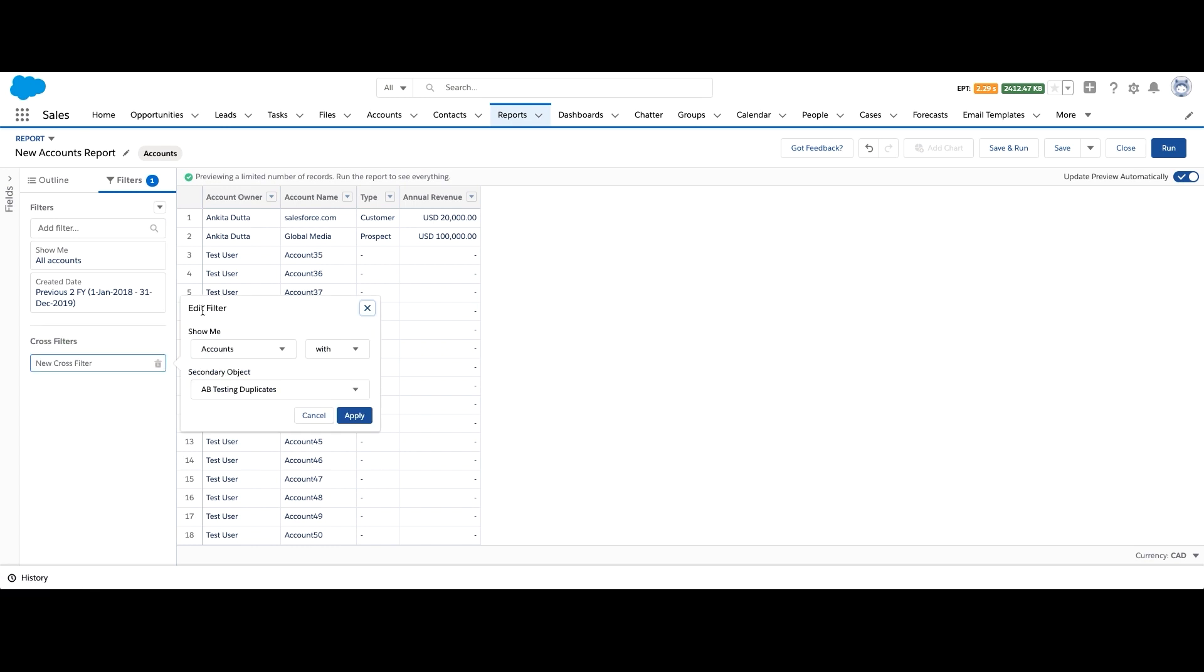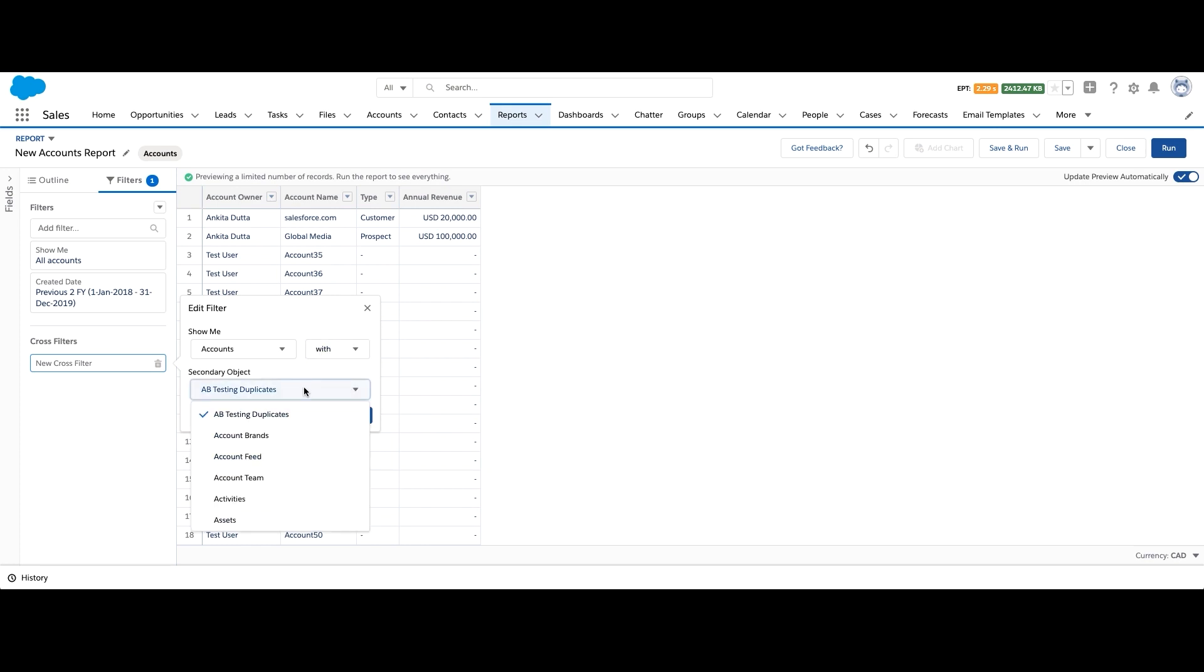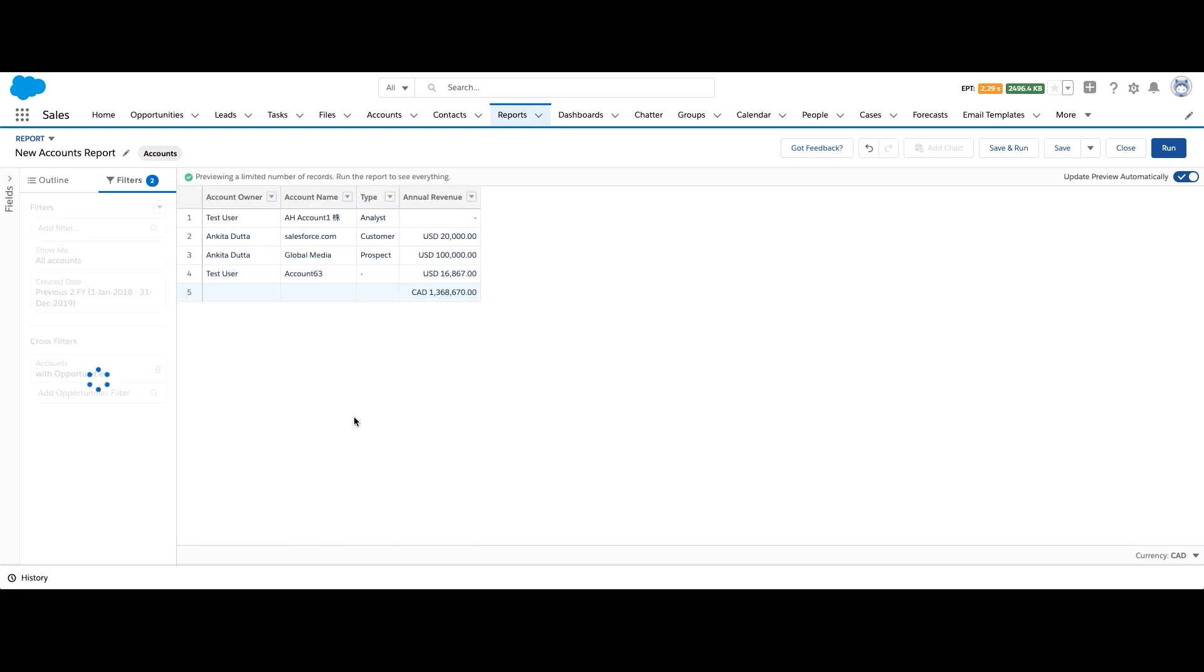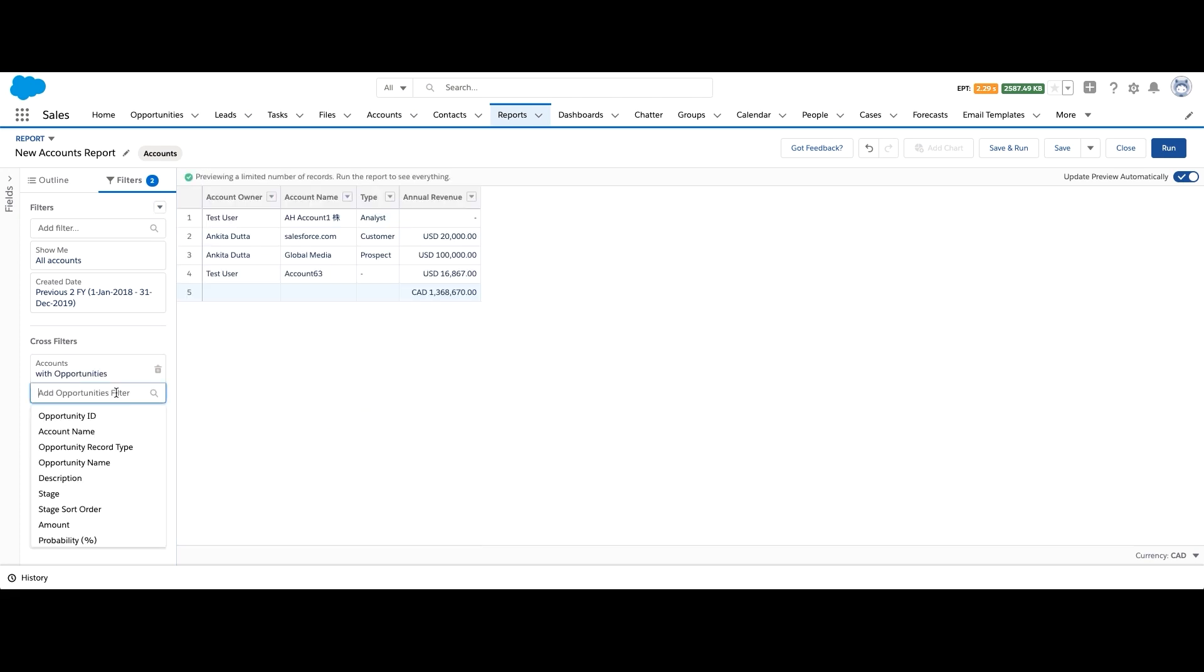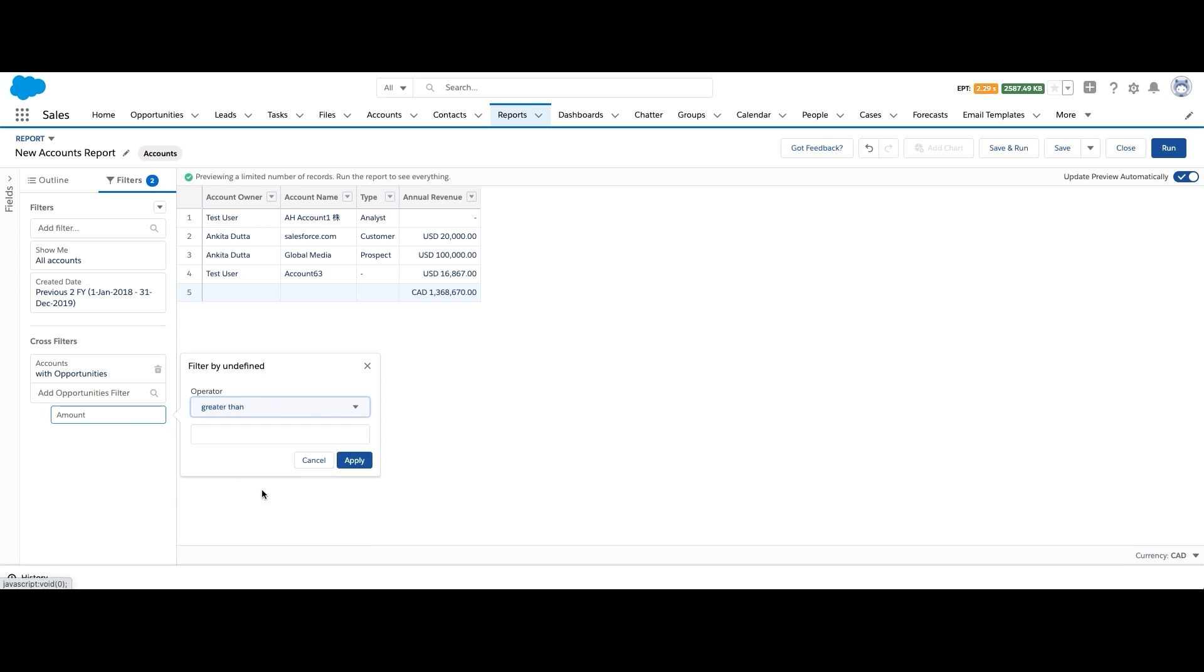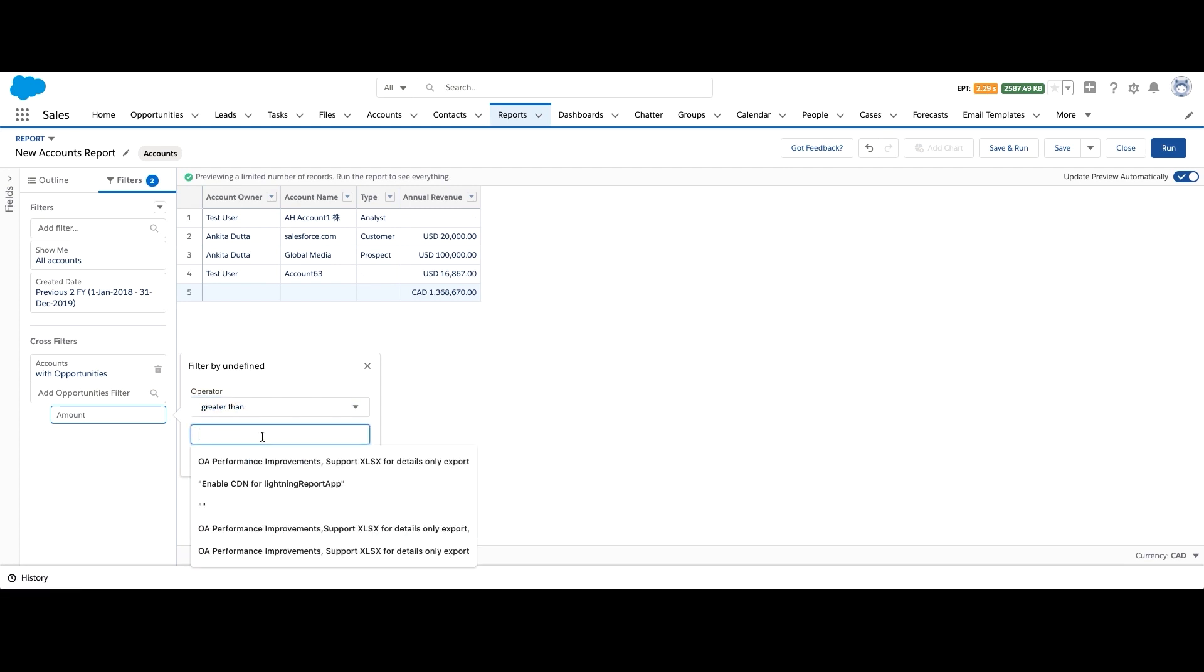Now what we can add is a cross filter by clicking on the dropdown next to filters. In the edit popup filter, we see a list of related objects and an option for with or without. We can choose to show us accounts with opportunities to basically only show us those accounts which have opportunities associated with them. Then we can also add a filter on opportunities saying amount greater than 50,000. So we only see accounts with high value opportunities.